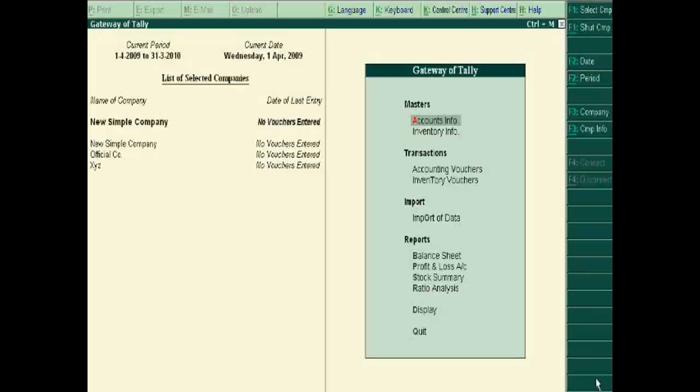In the 10th tutorial of Tally, we will discuss how to copy all groups from one company and paste it in another company. It is simple — suppose we are creating a new simple company.